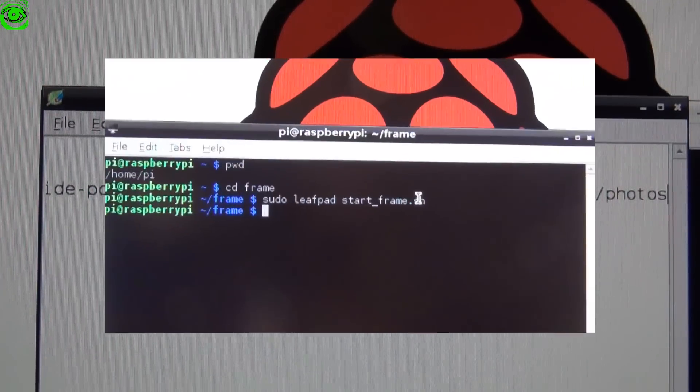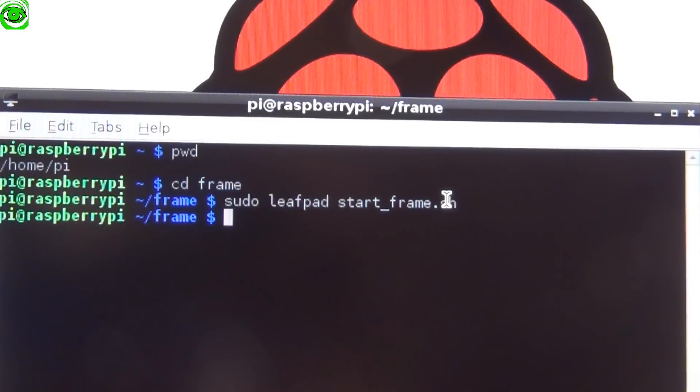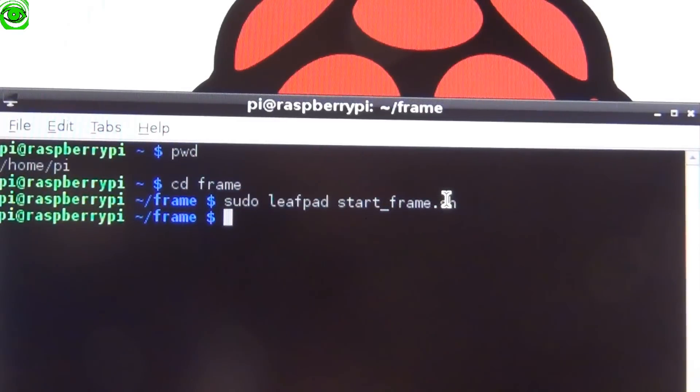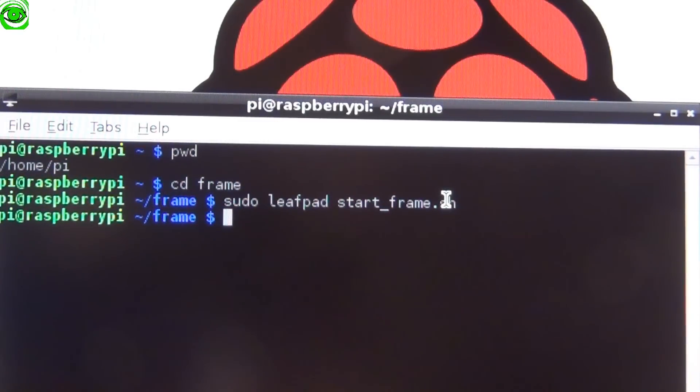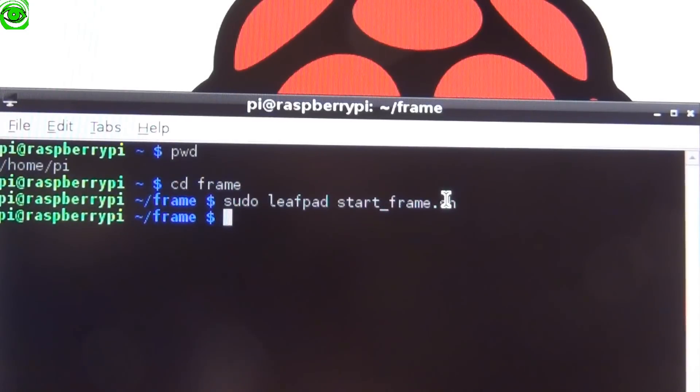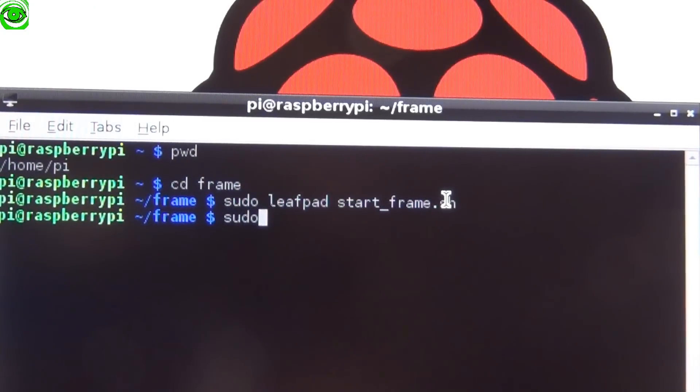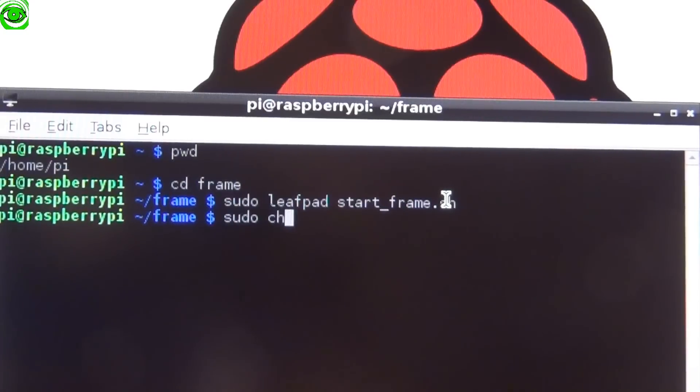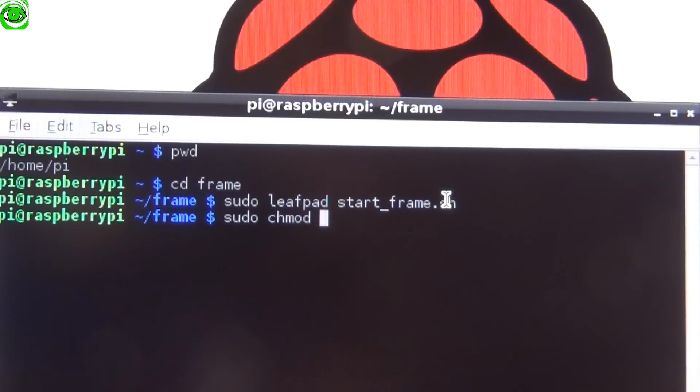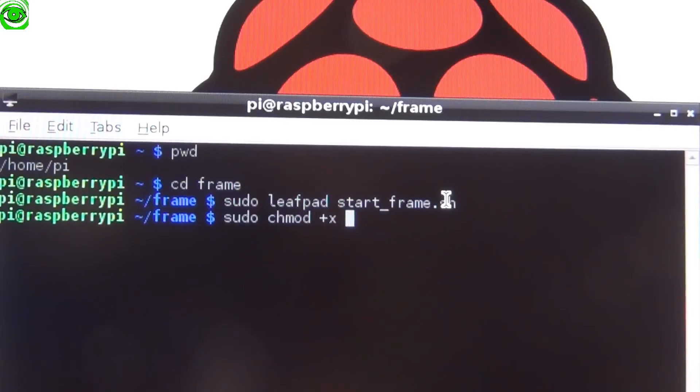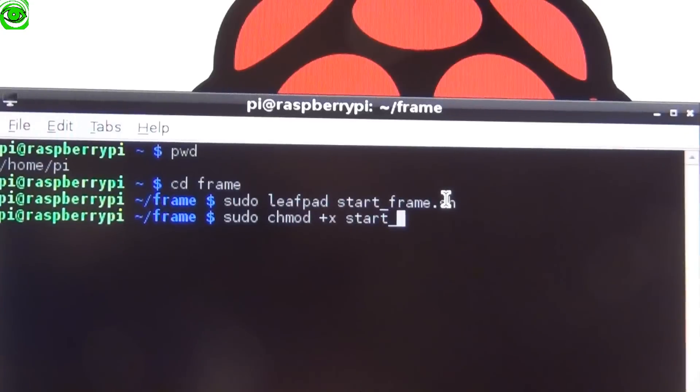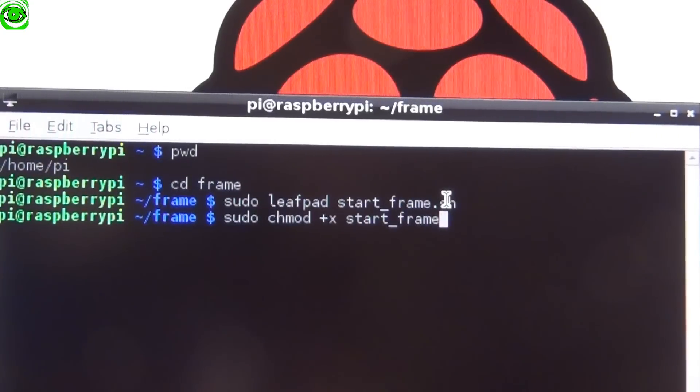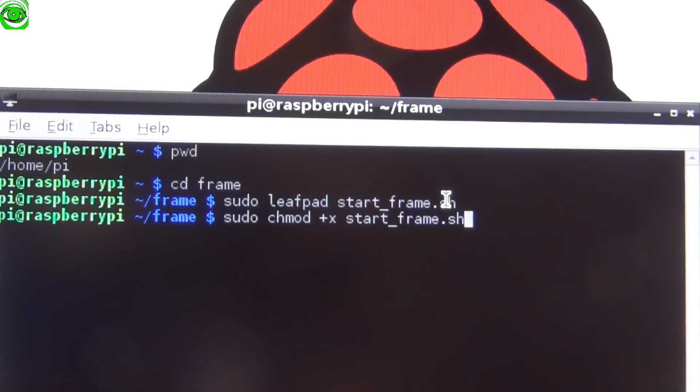Now that we've created the script, we have to make it executable. The way we do that is we start it with super user do, sudo space chmod space +x to make it executable, and then the file name which is start_frame.sh, then press enter.